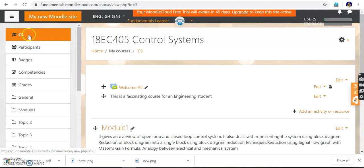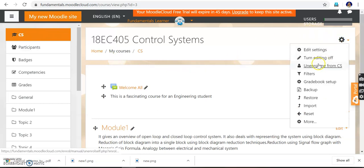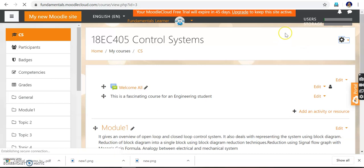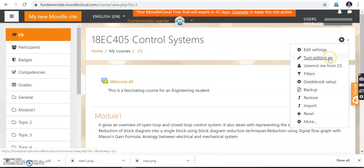Now I'm in the course page. I can identify it from the left side — I can see 'CES,' which is the short form for Control System. This icon is very important: the 'Turn Editing' option should always be on. Initially it will be in the off state and we cannot edit anything — there won't be any pen mark. So I go to the gear icon, click it, and turn editing on.